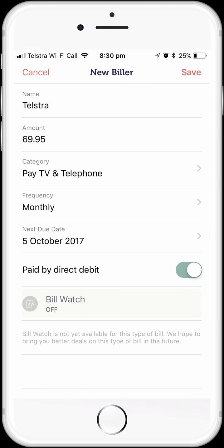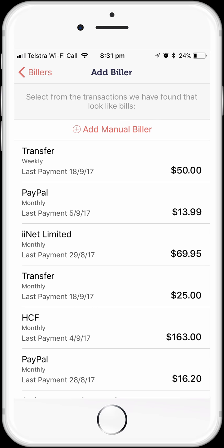For some bills, we can also turn on the BillWatch feature, where MoneyBrilliant will make recommendations to us about alternative products and service deals where we might be able to save some money. But we aren't going to go into detail on that feature in this demonstration — we have a separate video that covers that one. All we need to do now is tap the save option.